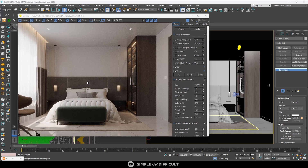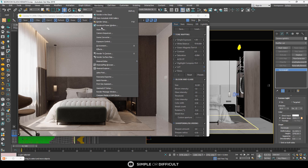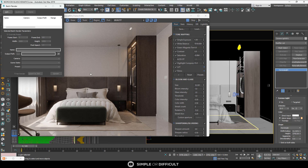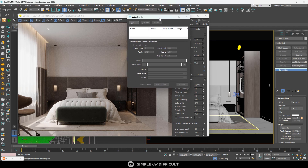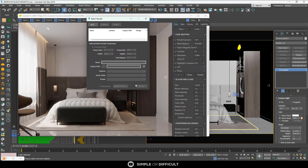To bring out your batch render settings, go to the Rendering tab, click on it, come down, and you're going to see Batch Render. Click it and a dialog box will come out — you can make it bigger or smaller.